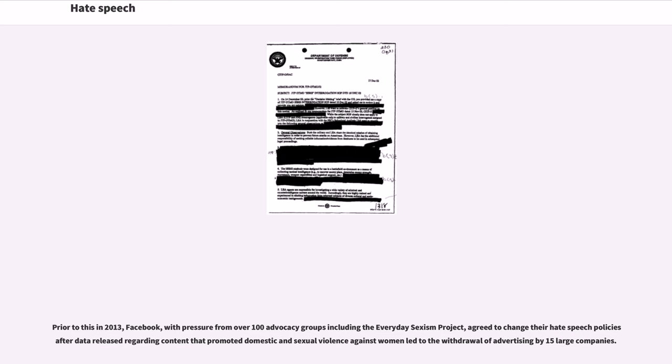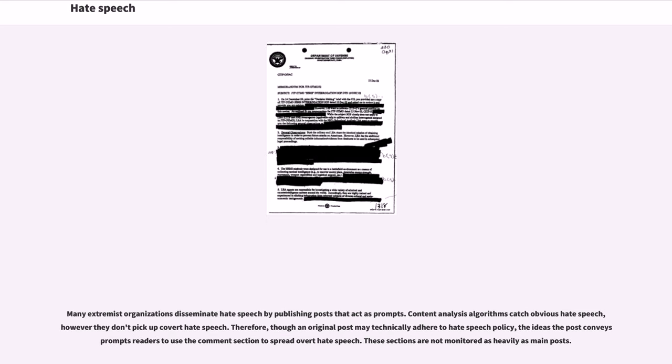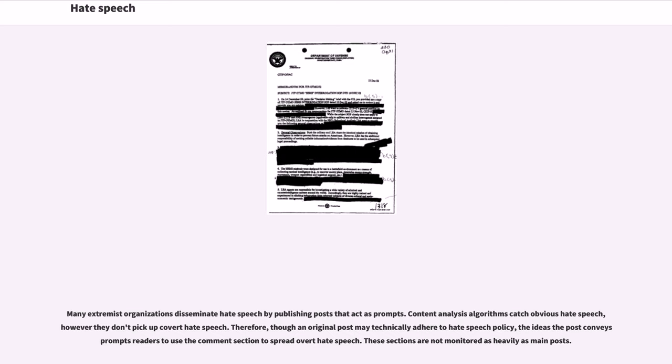Many extremist organizations disseminate hate speech by publishing posts that act as prompts. Content analysis algorithms catch obvious hate speech, however they don't pick up covert hate speech. Therefore, though an original post may technically adhere to hate speech policy, the idea is the post prompts readers to use the comment section to spread overt hate speech. These sections are not monitored as heavily as main posts.